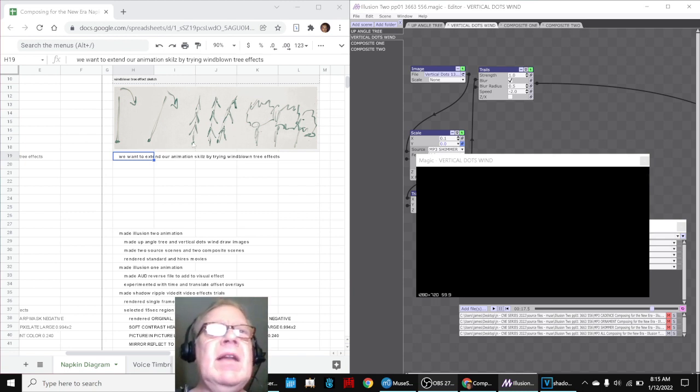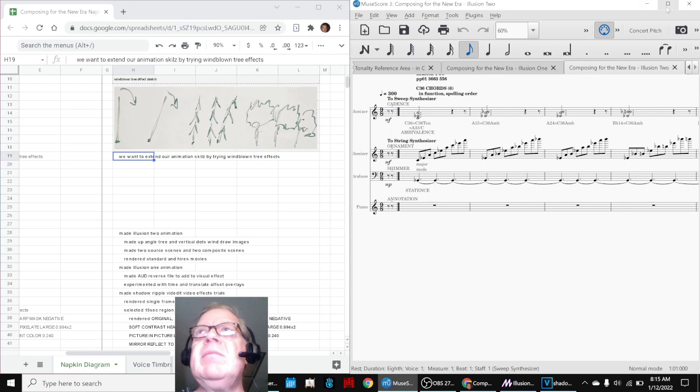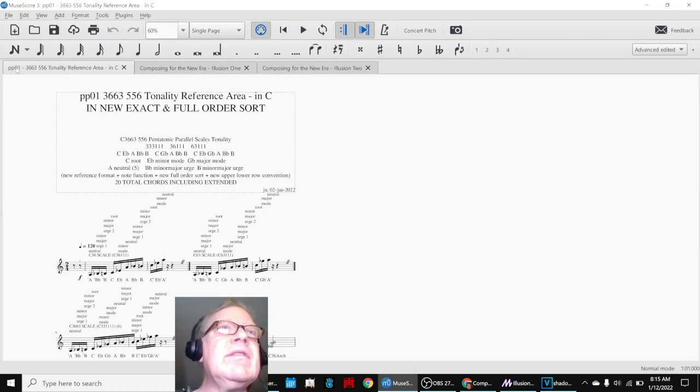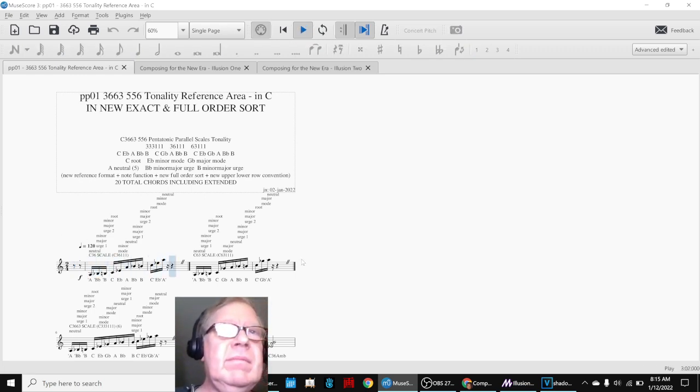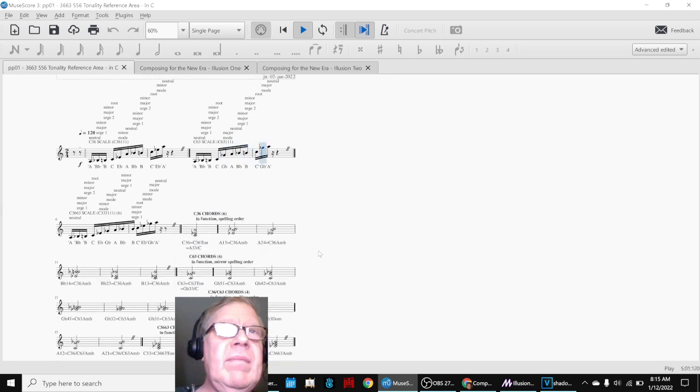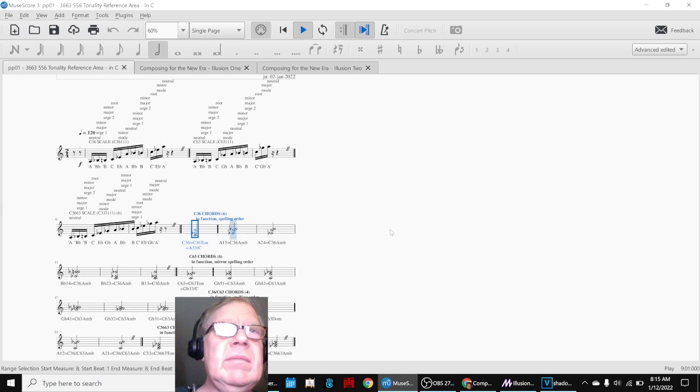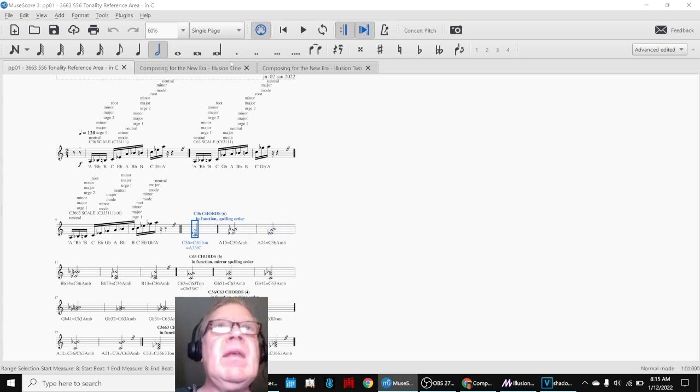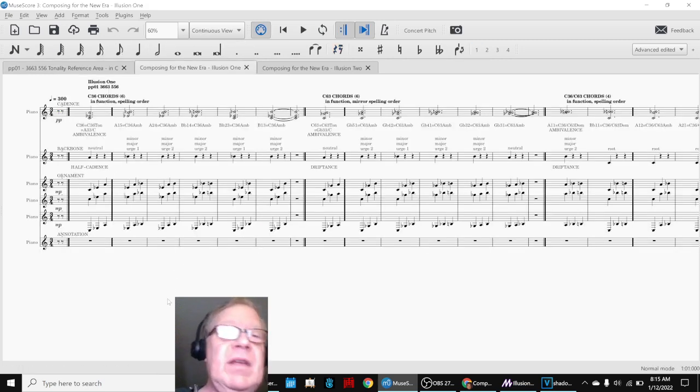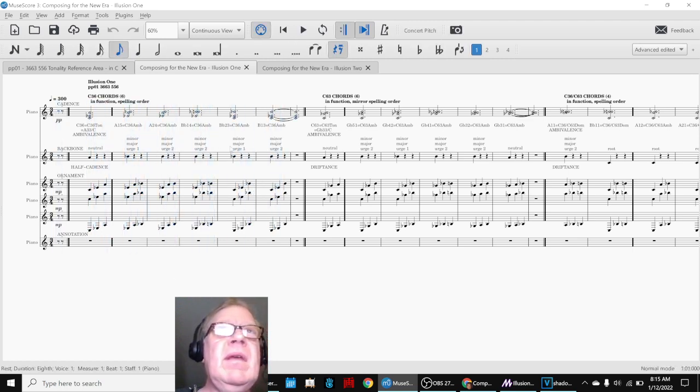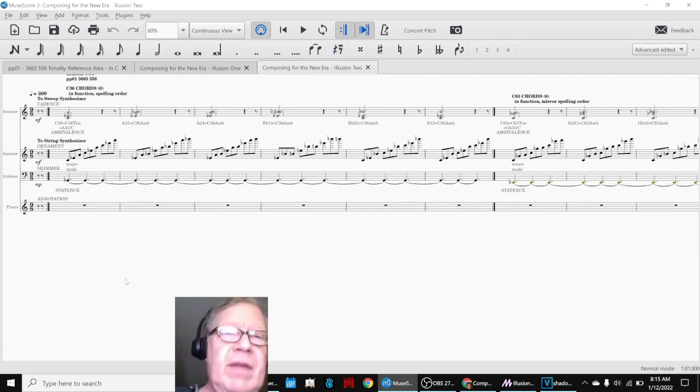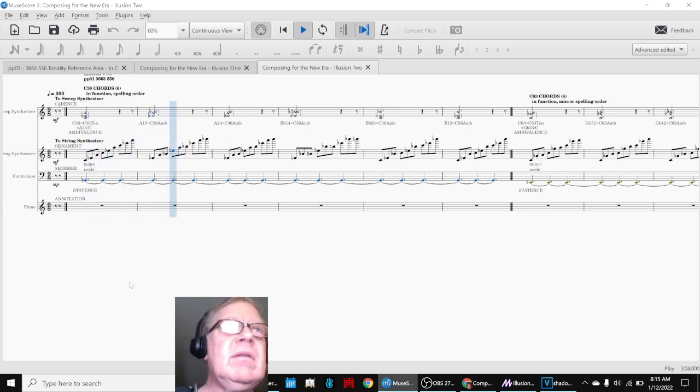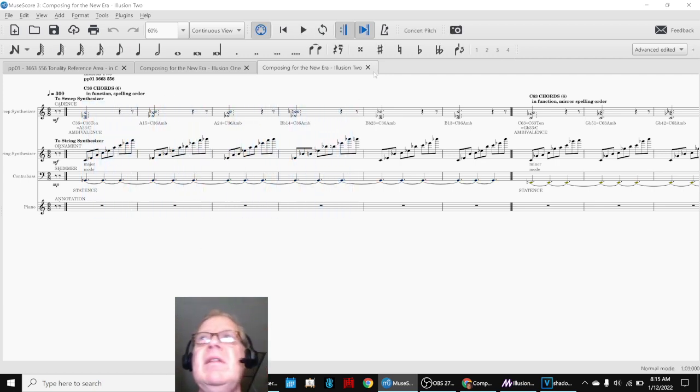So we got that done, and of course, that was done using our musical compositions using the first pentatonic parallel scale, this one. And then we were basically just using the chords in order, like that. And so our first version was all piano, and then the second version was using sweep effects and ornaments. Like that.